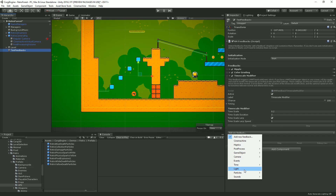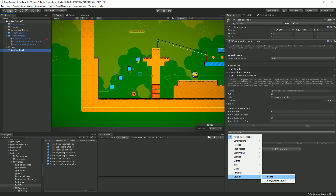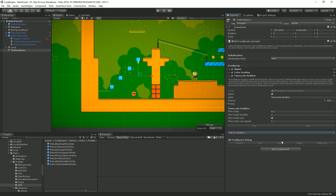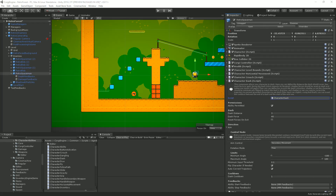You can also trigger a light and control its intensity, or play particles — for example, playing a muzzle flash particle system on a weapon or instantiating particles at a position. For sounds there are two versions: the regular MM sound feedback and the Corgi Engine sound feedback. Using the Corgi Engine sound routes all audio through the Sound Manager settings; the regular version does not.